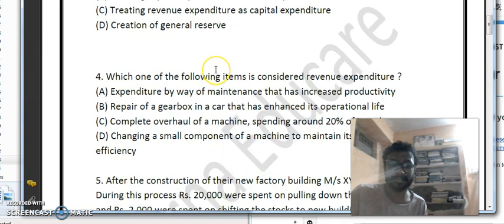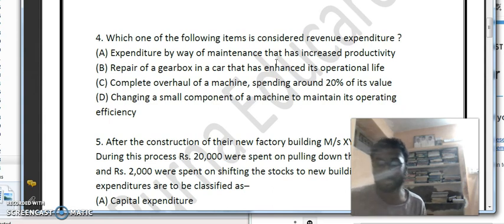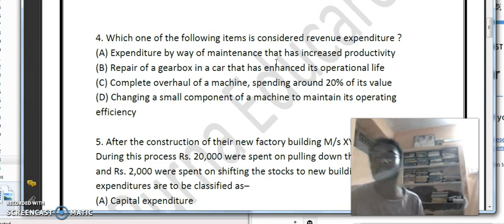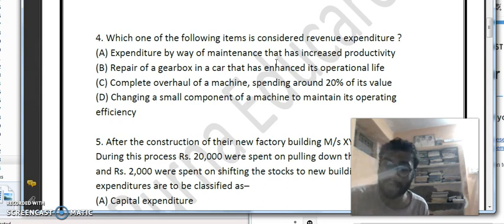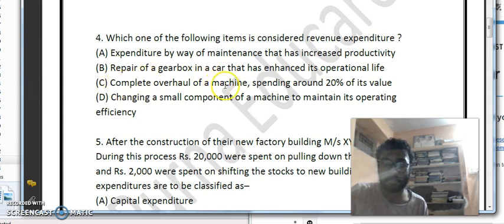Fourth question: which one of the following items is considered as revenue expenditure? Revenue expenditures are periodical payments. Capital expenditures are those incurred to increase or enhance operational ability or production — generally large in amount. The options include: expenditure for maintaining increased productivity, repair of gearbox enhancing operational life, complete overhaul of a machine spending around 20% of its value, and changing a small component of a machine to maintain its operational efficiency.